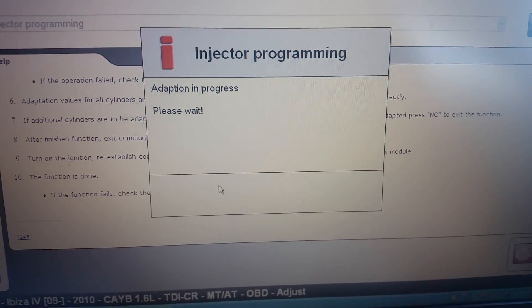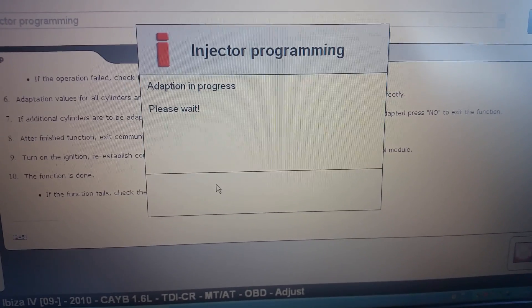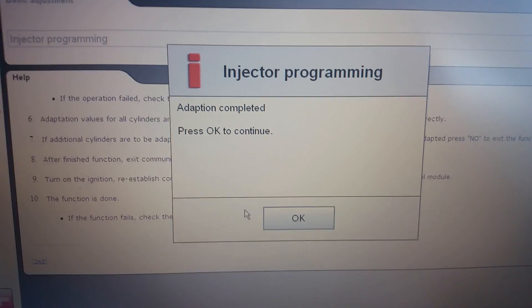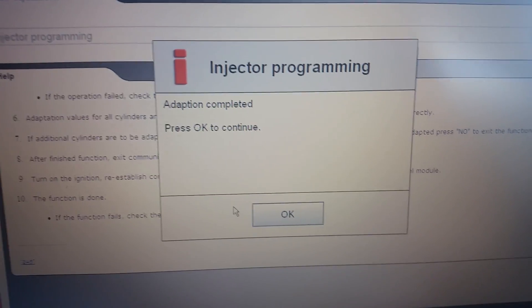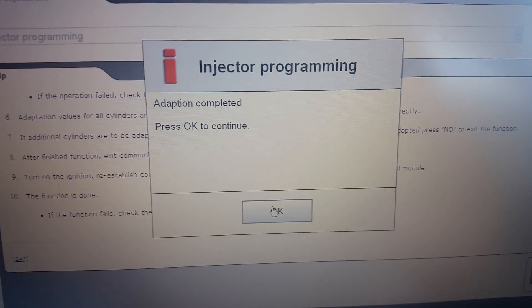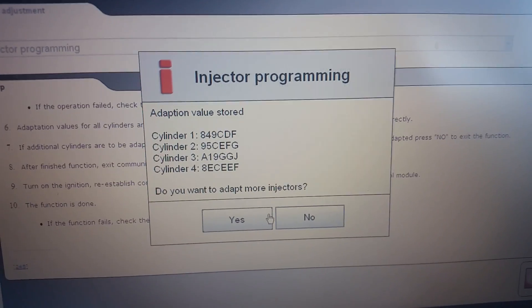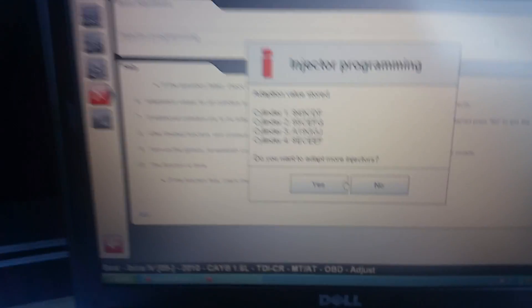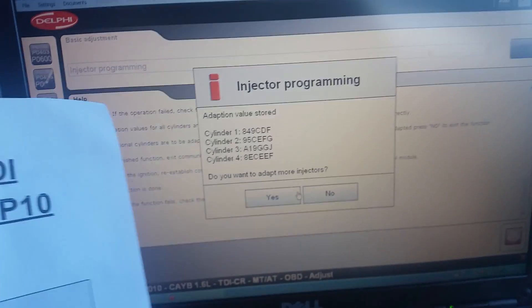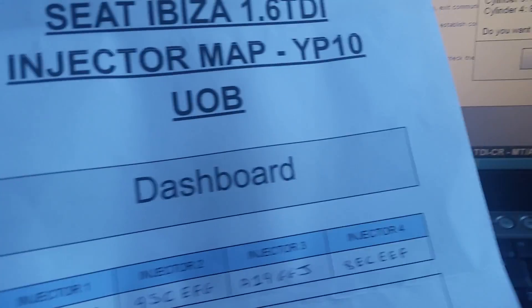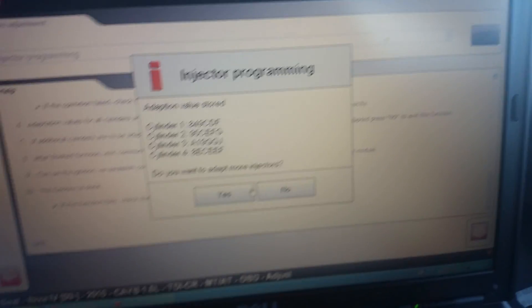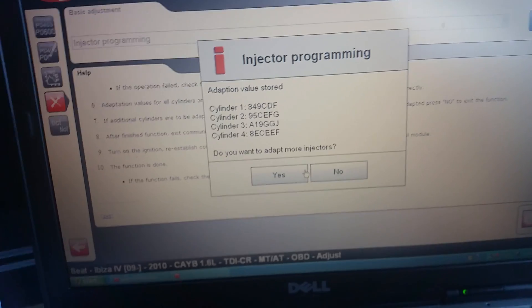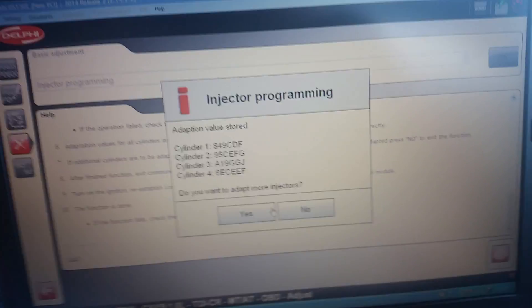Just programming that injector code in now. And it's done successfully. So we can press okay to continue. And the last step is once you've coded all four injectors, check all codes are correct. So we're going to do that now and if you're happy with it, press okay.